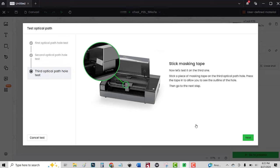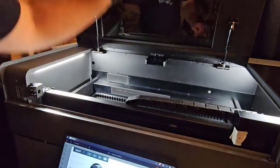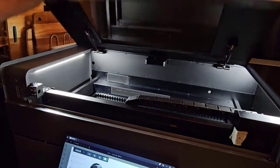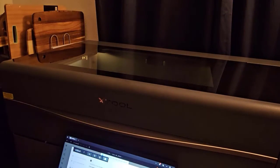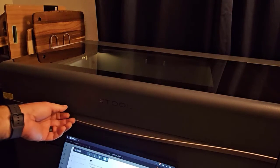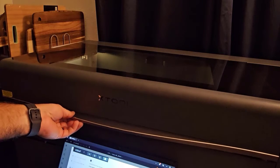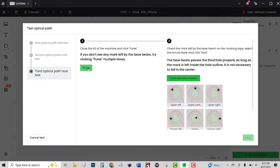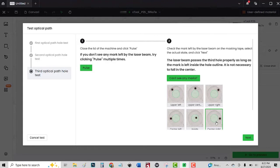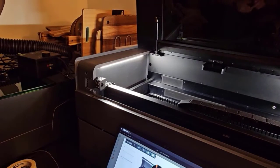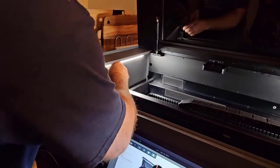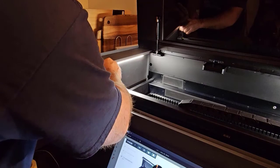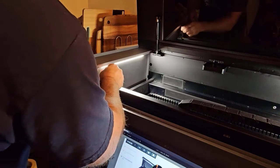Now we're going to retry this third hole again. Close the lid. Next. And it's off to the right, so click center right.